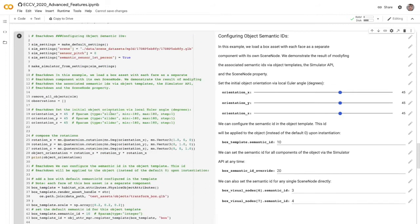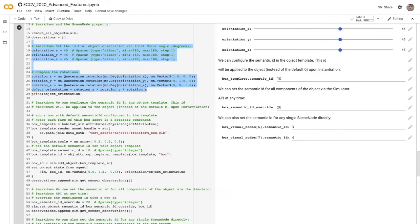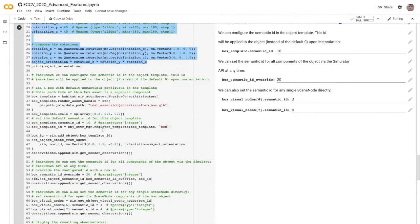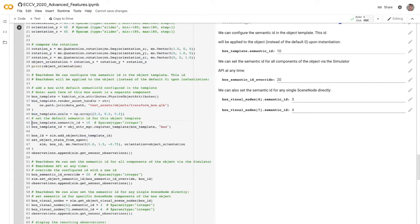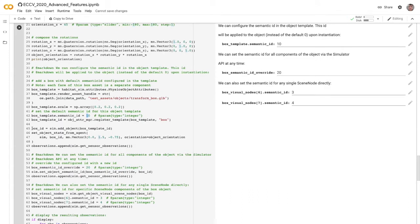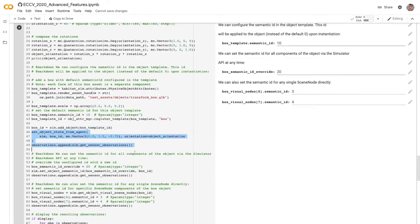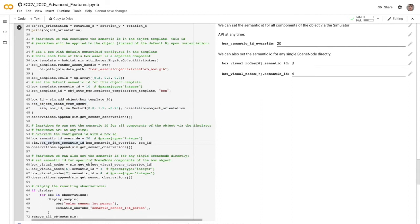Let's just dig in here. It's pretty simple. We set the orientation of this object. We're going to add that object into the world. We're going to do so by first setting the template, setting the scale, and setting the semantic ID property directly into that template. So whenever any one of these is instanced into the world, it's going to have this ID. Once we have that object in the world, we can position it. And then we can reset the semantic ID, override it for the entire object with set object semantic ID in the sim API like we do right here.